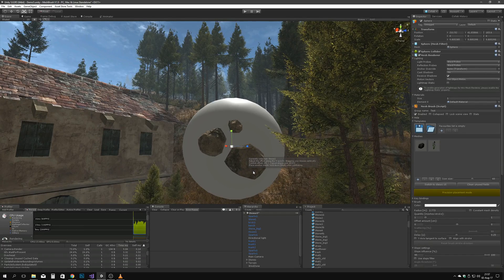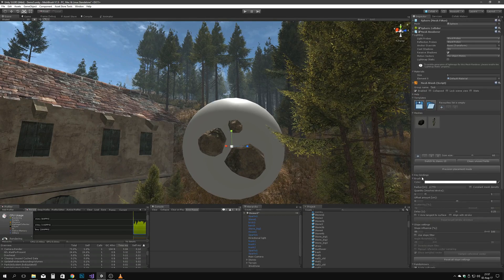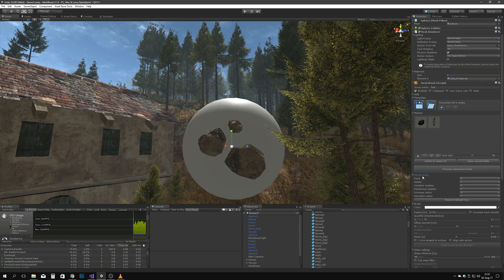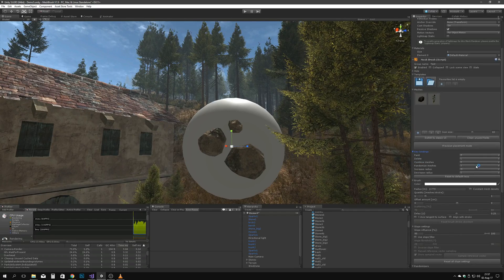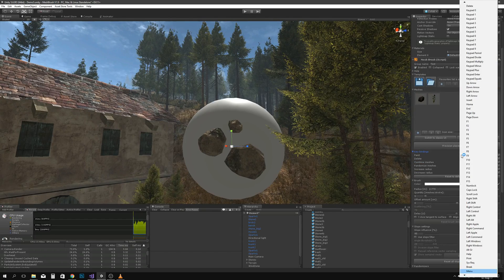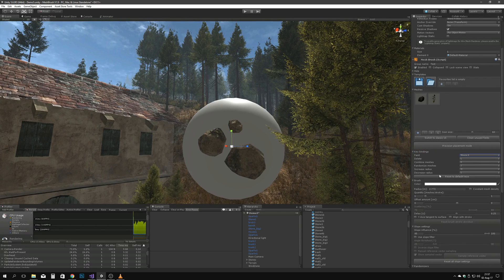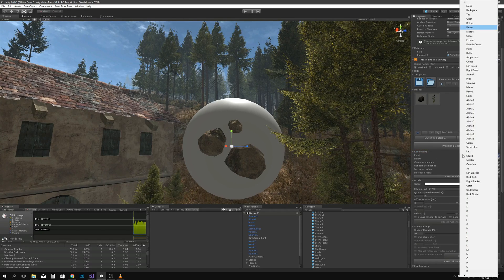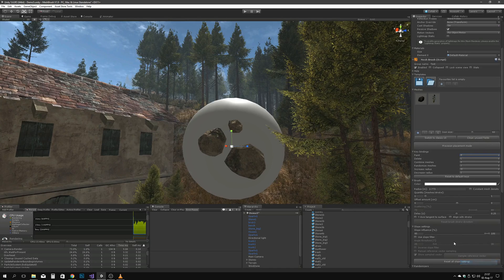Under the key bindings foldout, you can customize your keyboard shortcuts. To use mouse or tablet input, select Mouse 0 for the left mouse button. In the brush settings foldout, you'll find settings like color, radius, quantity, and so on.